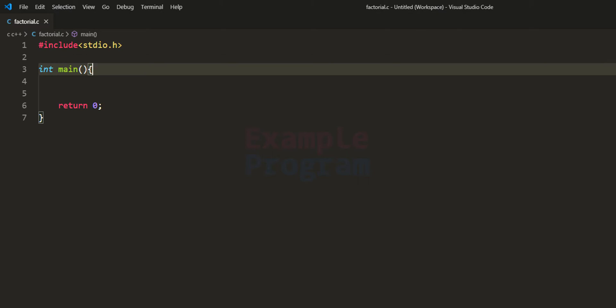Welcome to example program. In this video we will see how we can write a C program to find the factorial of a number entered by the user.